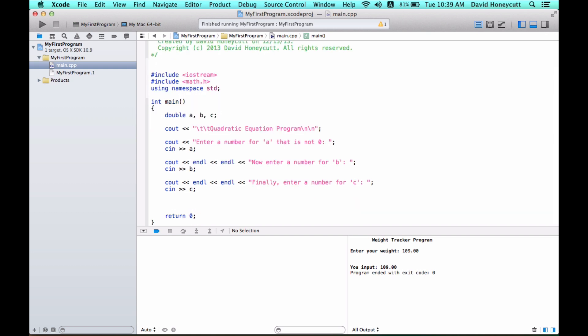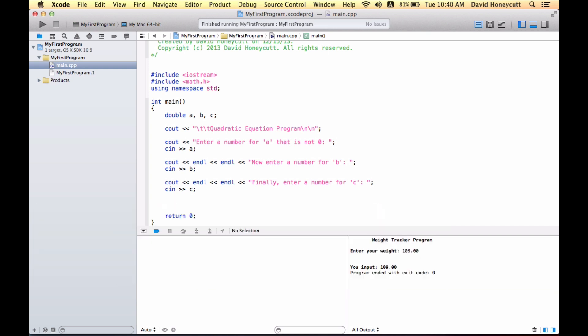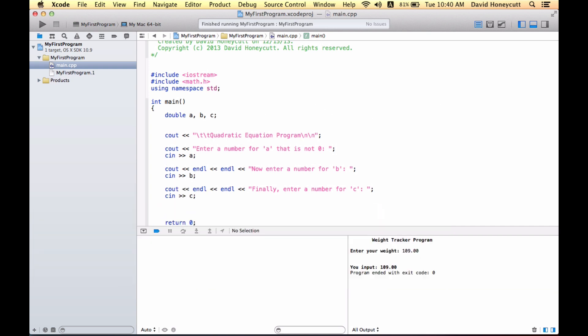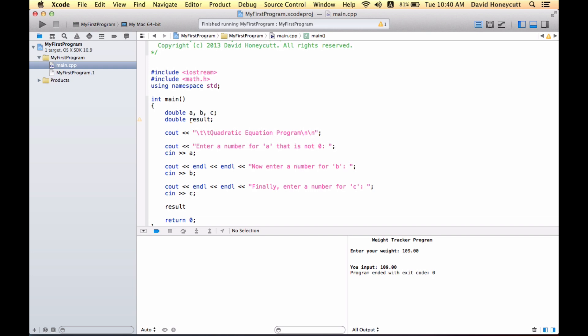Now to actually write the quadratic equation. Let's hold on. Double result, we're going to store the result of the quadratic equation into a variable, double variable called result. So result is equal to, I want to do this to indicate that it is a fraction. This is the numerator, this is the denominator. So we have negative b.